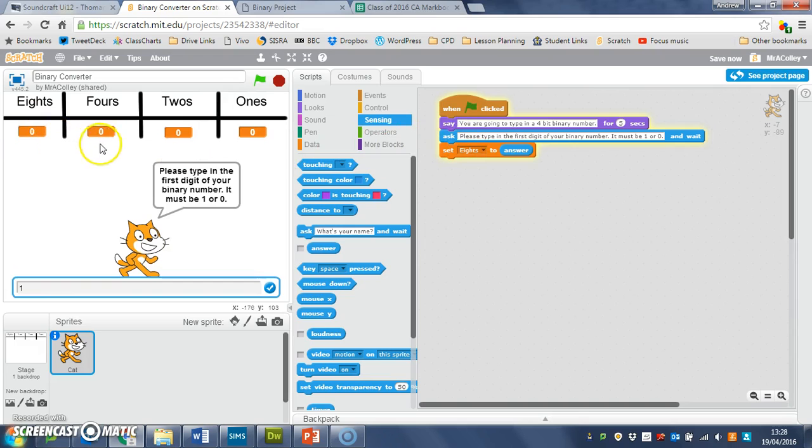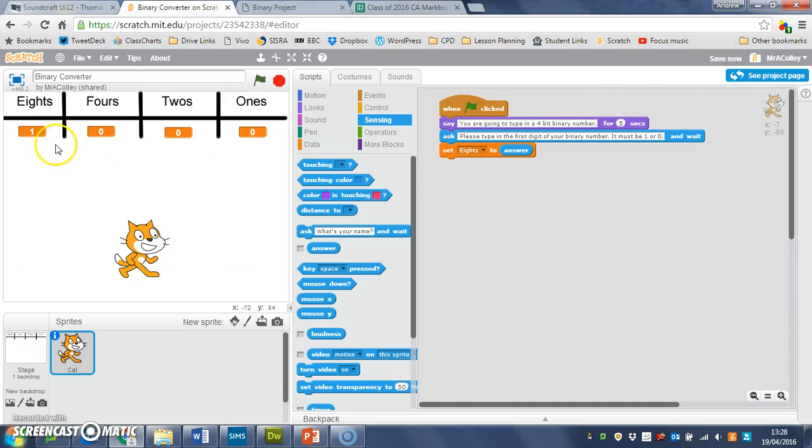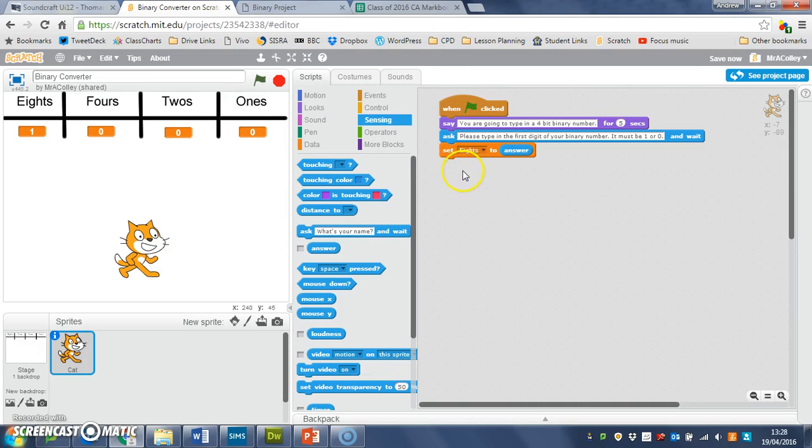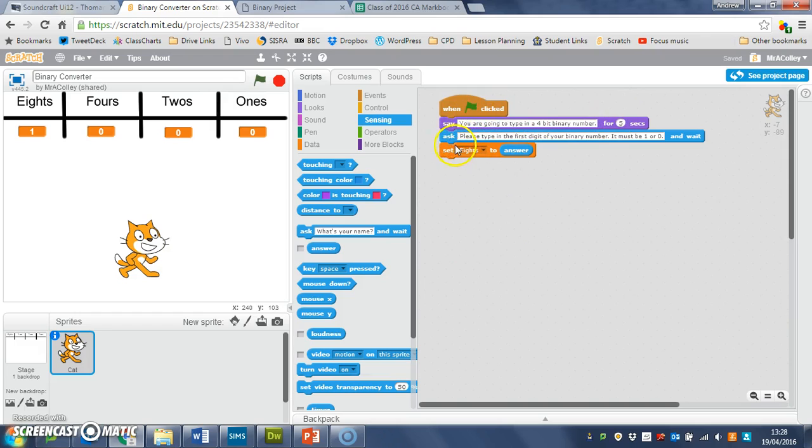You then need to—don't use the green flag clicked again—but underneath here you need to do the same thing for fours, twos, and ones. You don't need the say block or the green flag, but you do need these two blocks customized for your fours, twos, and ones.